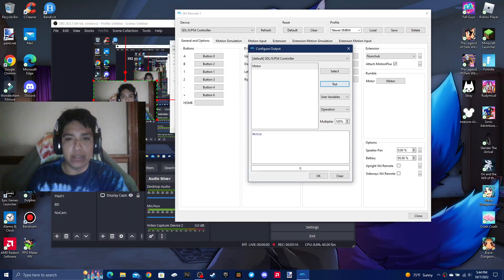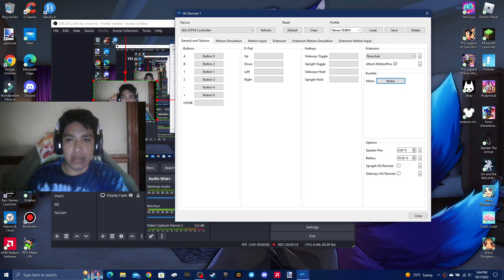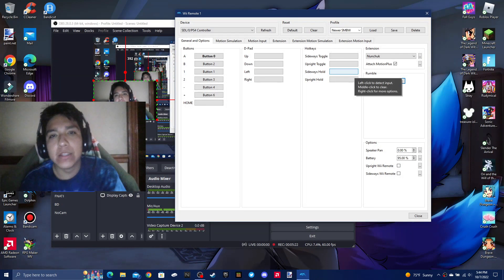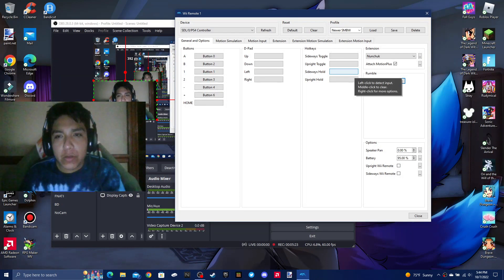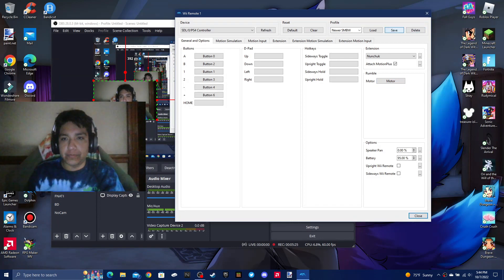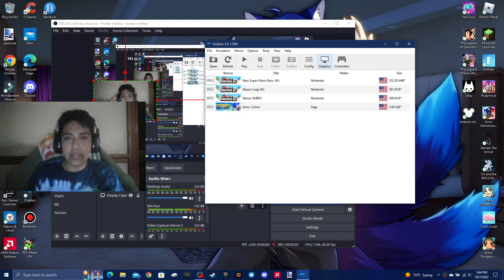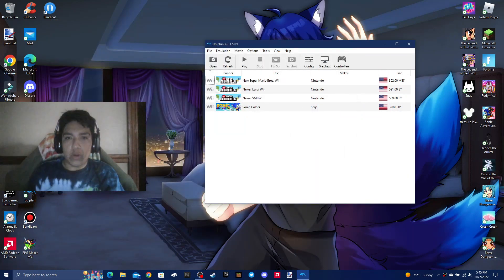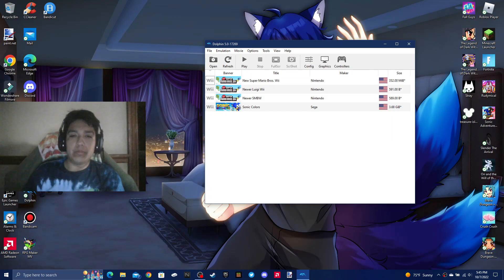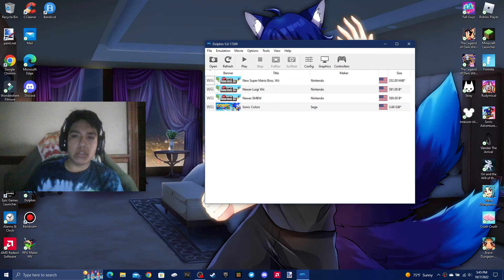Sorry if that made you all uncomfortable. So yeah, everything works fine. Now we're going to exit this. I'm going to be showing you Newer Super Luigi Wii. Should I do Newer Super Luigi Wii? Actually yeah, let's do Newer Super Luigi Wii.